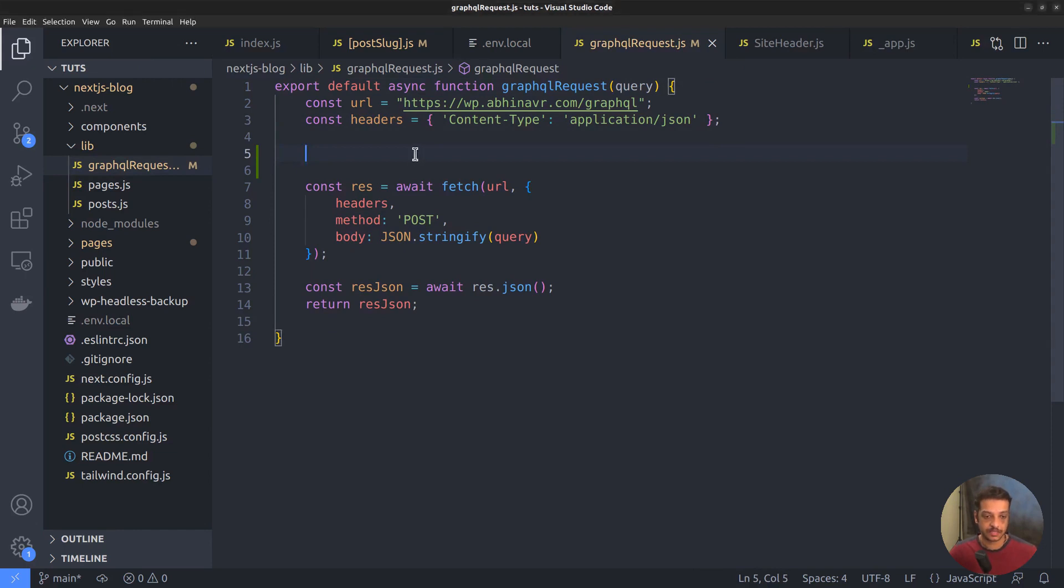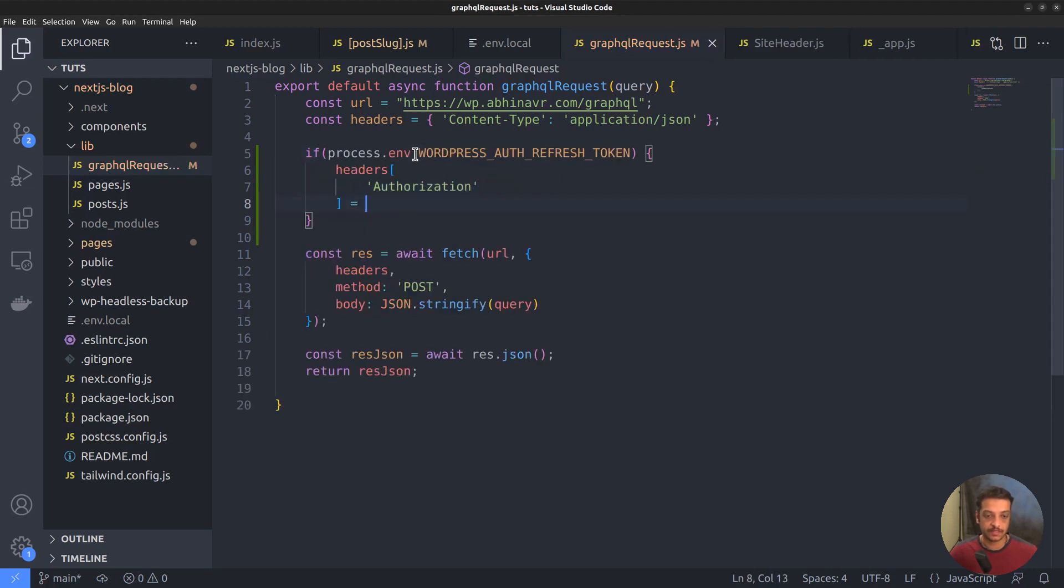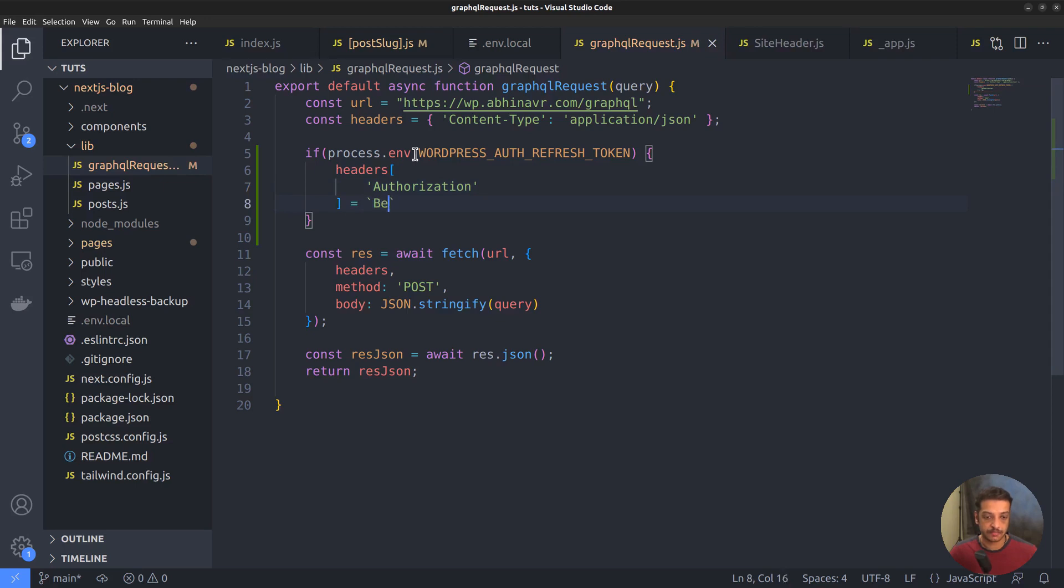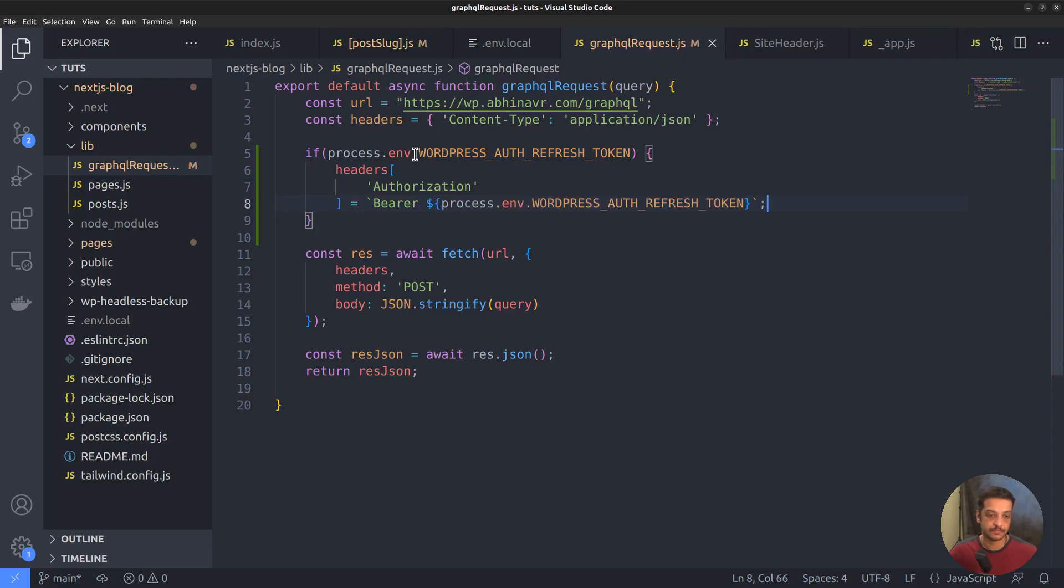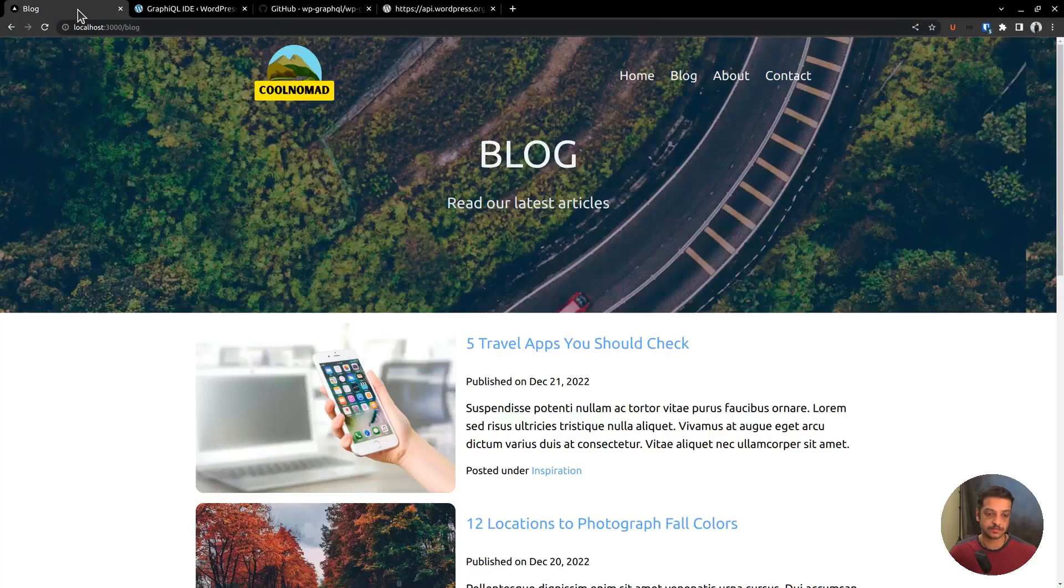First, check if the token is present in the environment variable or not. It can be checked using the process.env variable. Authorization equals bearer followed by the key value. Okay. From now on, with every request, Next.js will add this refresh token also. If the token gets validated by the WordPress backend, authentication successful.